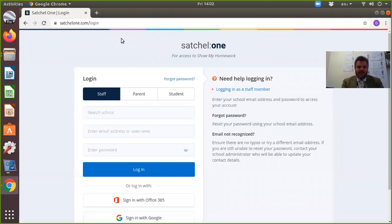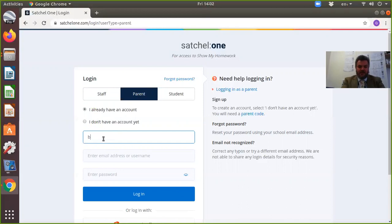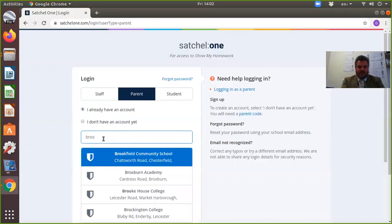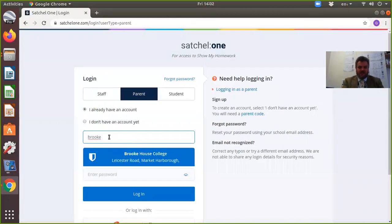This is the parent guide, so this is what you'll see when you log in. You log in as a parent, then search for your school. For example, if it's Brookhouse College, you start typing in the search box and it will come up here.